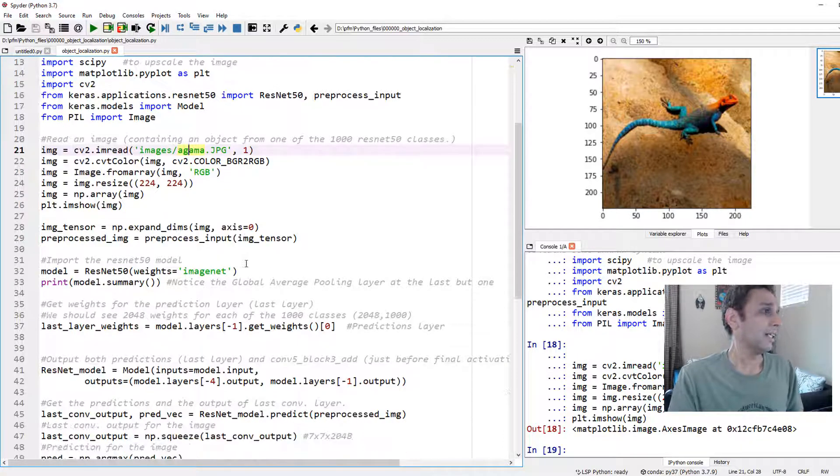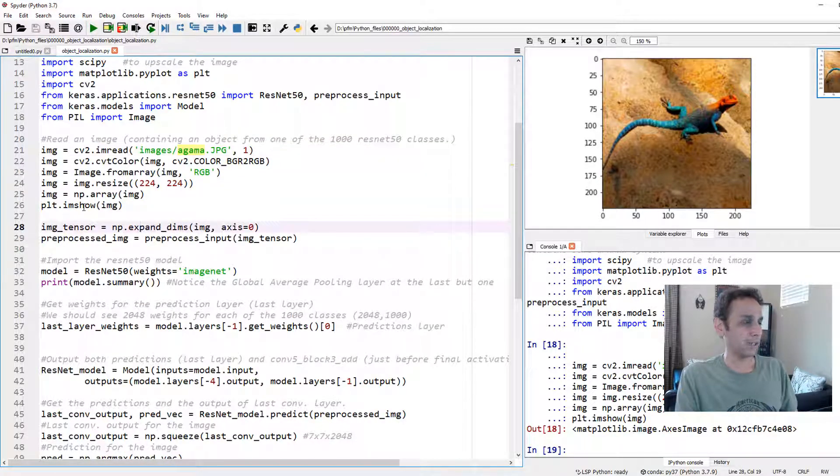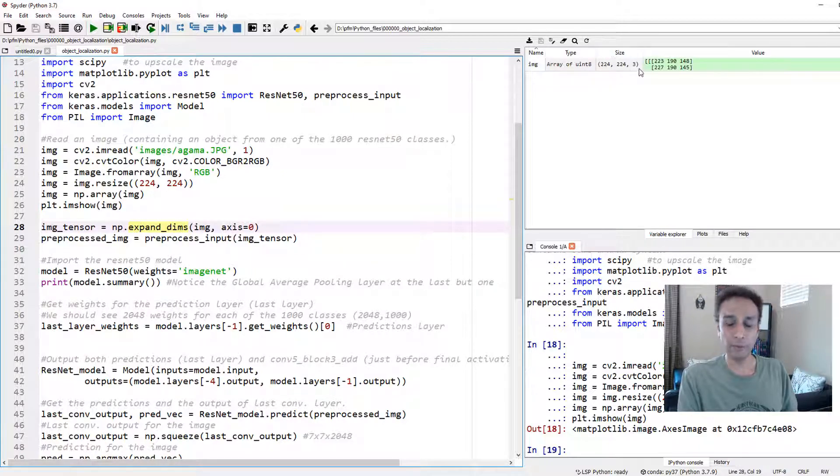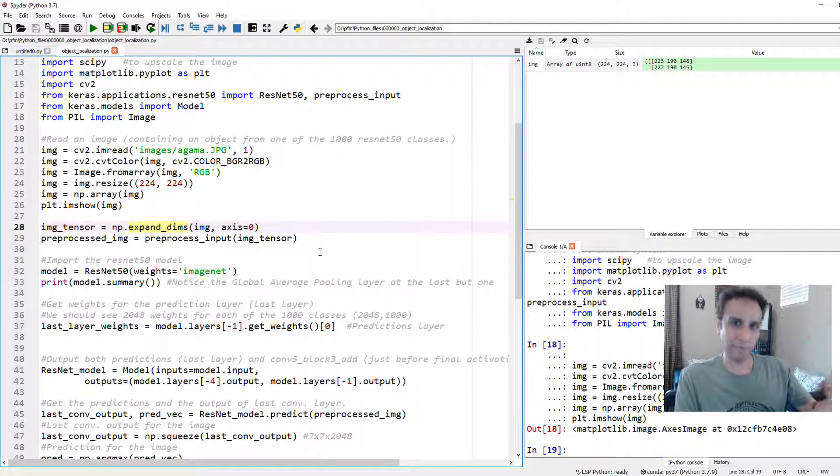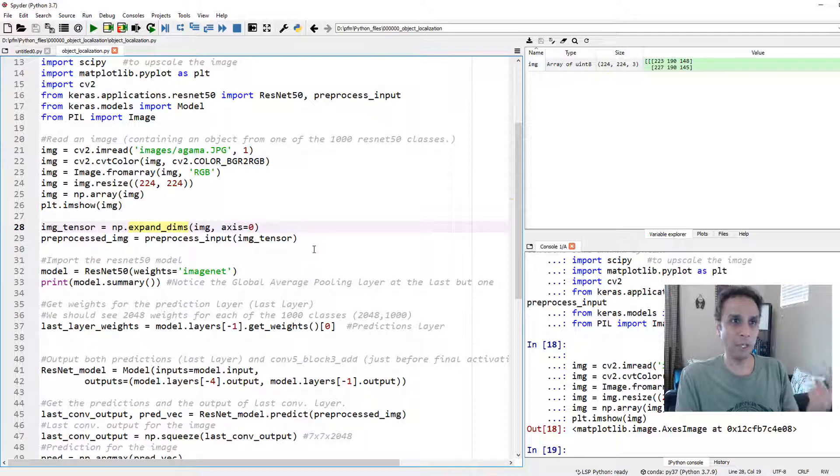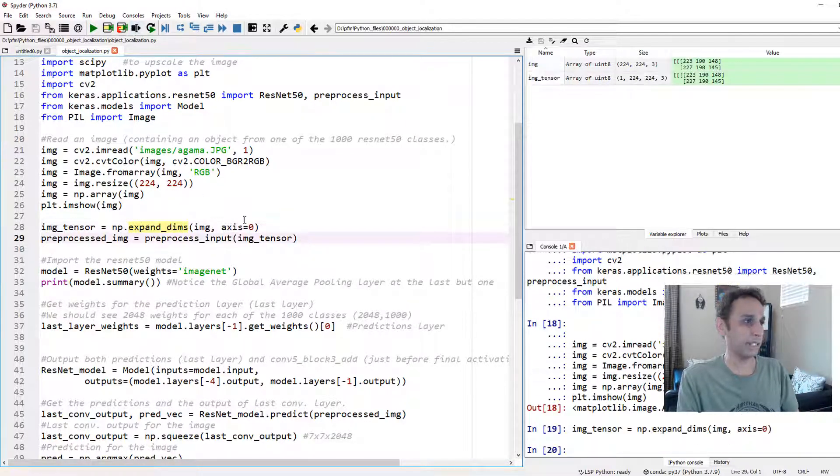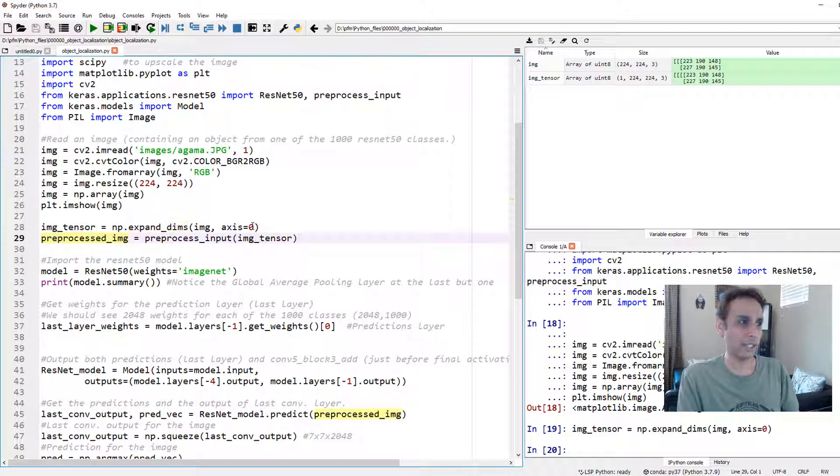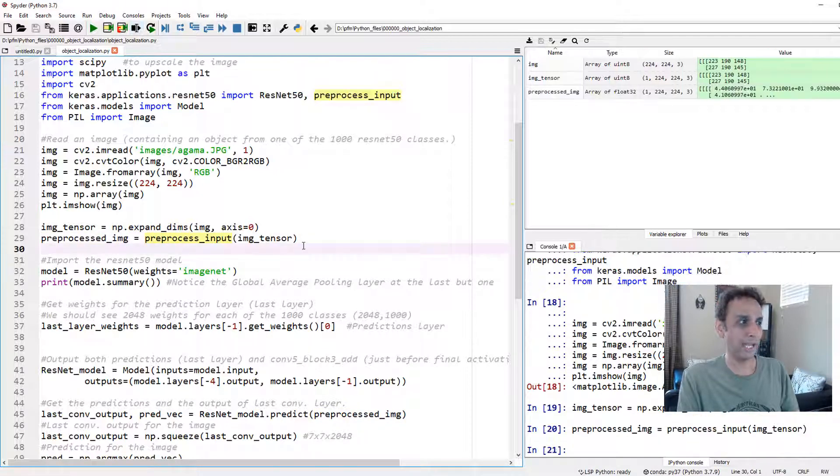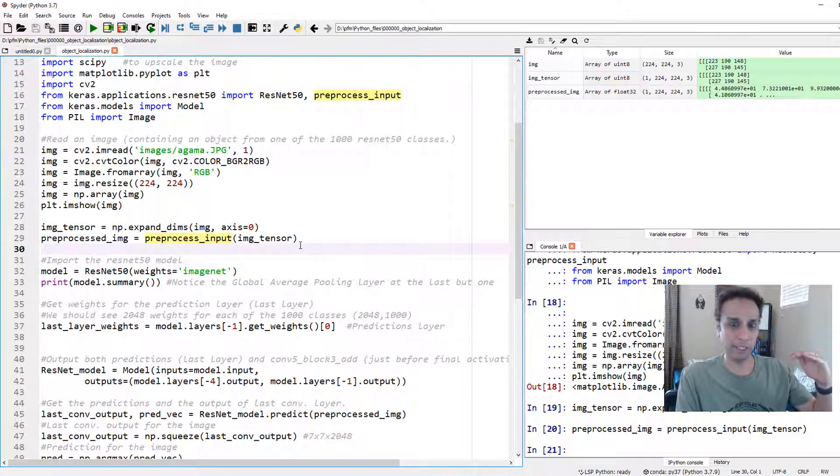Let us expand the dimensions because right now it is only 224 by 224 by 3. For us to get it ready as an input, it should be 1, 224, 224, 3. Four dimensions. So let's go ahead and expand the dimensions along the axis 0 and very important, preprocess the input. Now we are ready with our input.